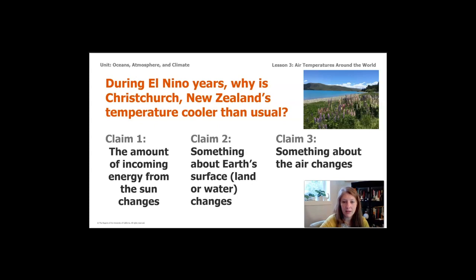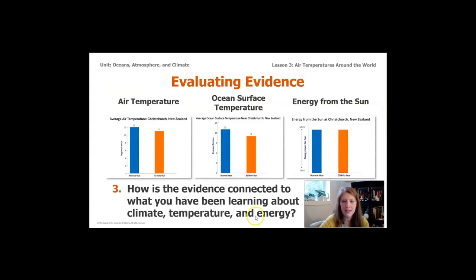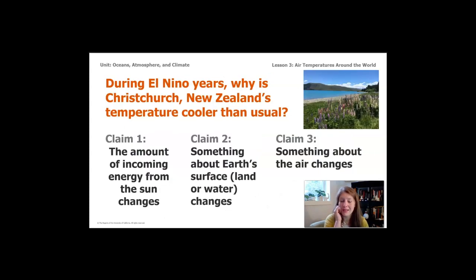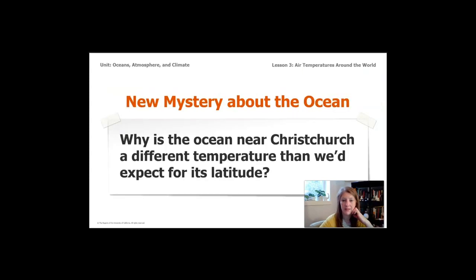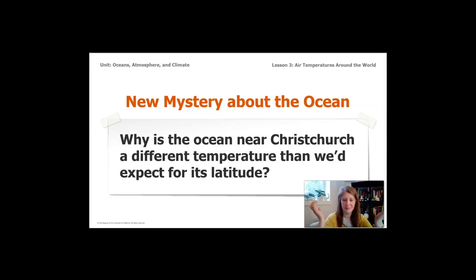Looking at the data, Claim 1 is not supported. The data Kitty Parada sent shows that the amount of energy received from the sun is the same in a normal year and an El Niño year, so we can eliminate Claim 1 — the amount of solar energy is not changing. We're left with questions about what's happening in the air or with the surface. We have a new mystery: why is the ocean near Christchurch a different temperature than expected for its latitude? It's colder during El Niño years — and we'll explore that in Lesson 4.